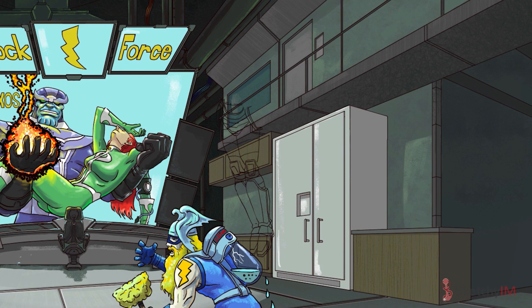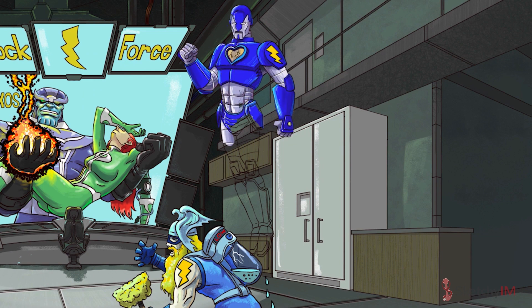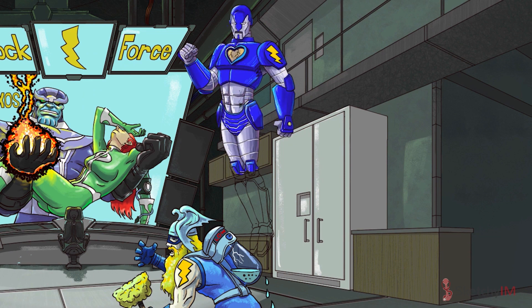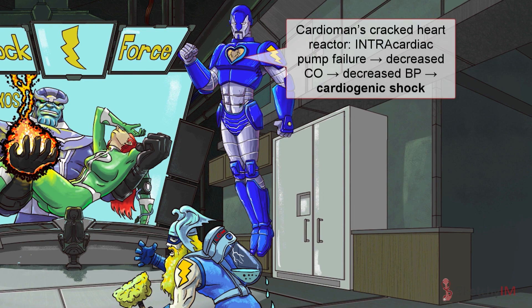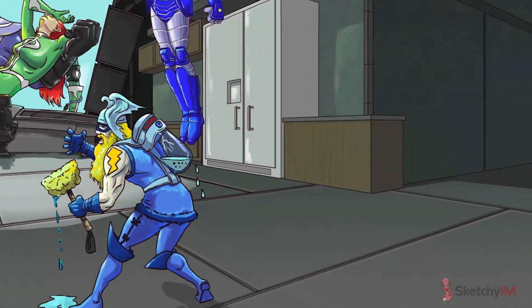Next up is Cardio Man, the billionaire playboy genius. Notice his cracked heart reactor — that's a recurring Sketchy symbol for cardiogenic shock. Cardiogenic shock results from intracardiac causes of pump failure, which in turn leads to decreased cardiac output, hypotension, and shock.